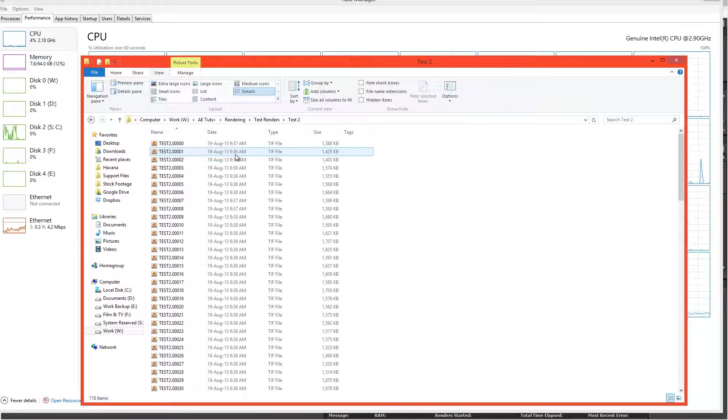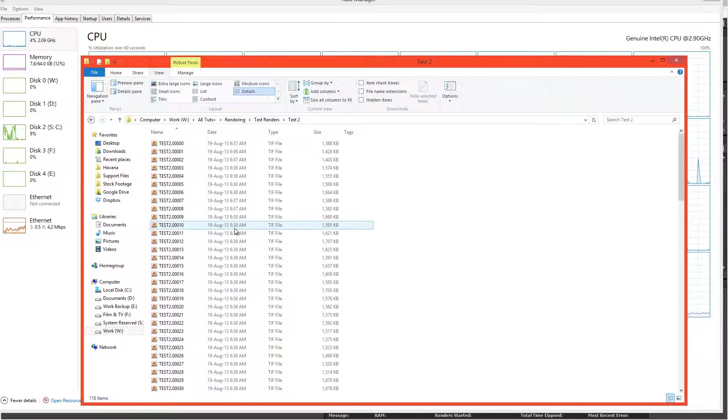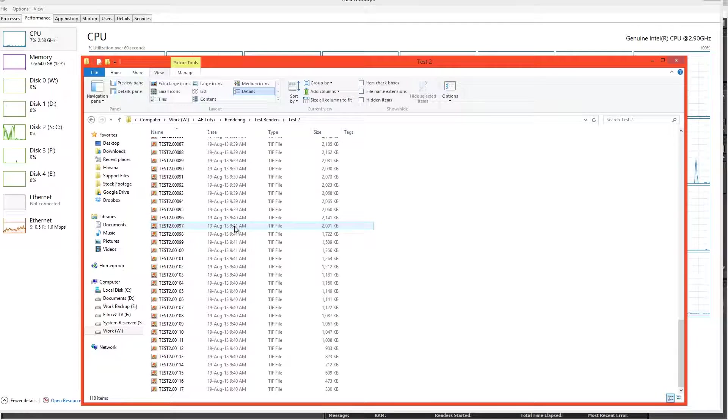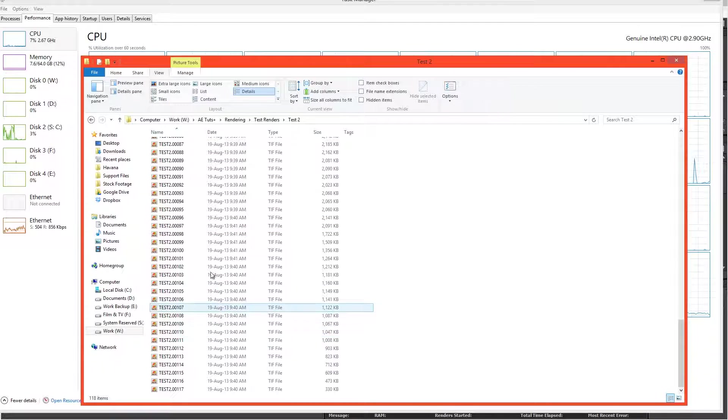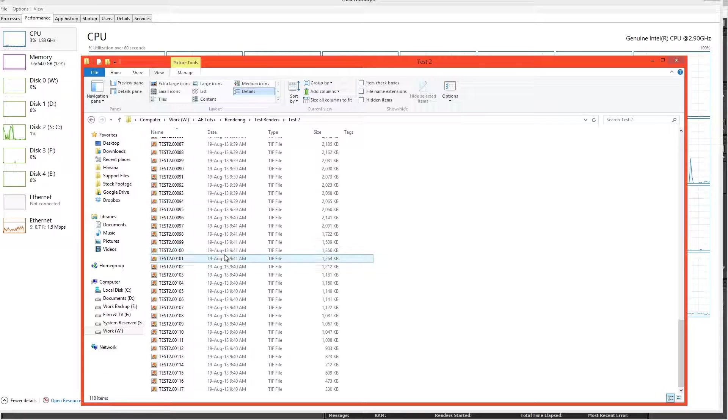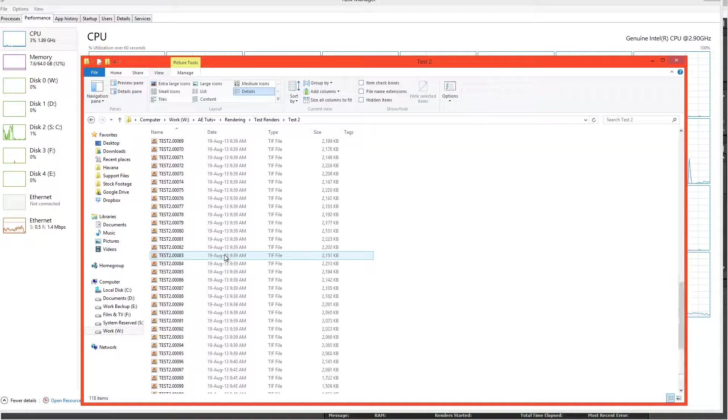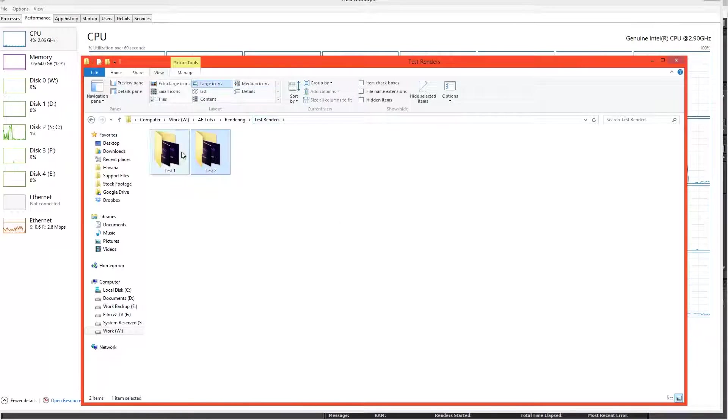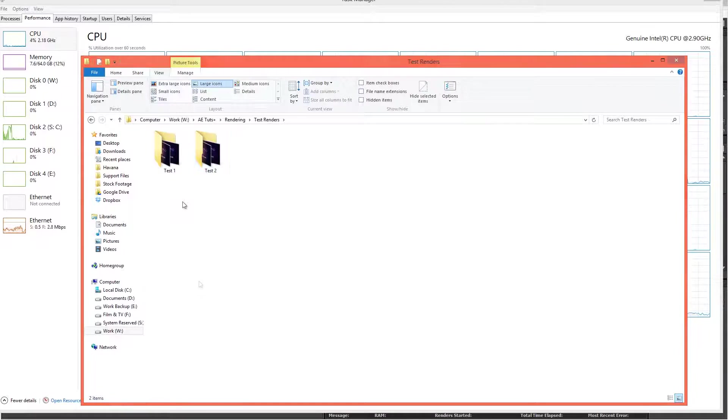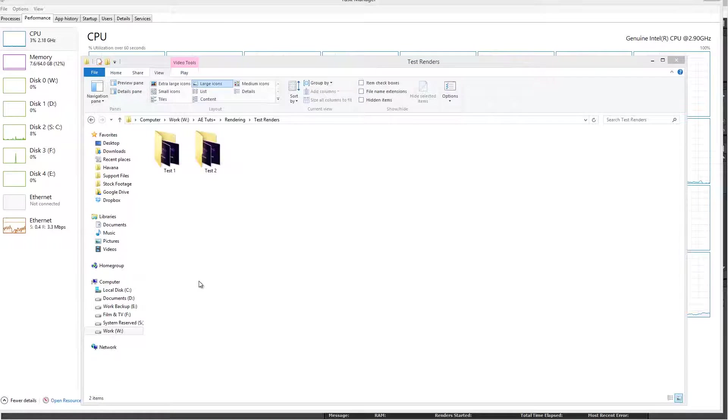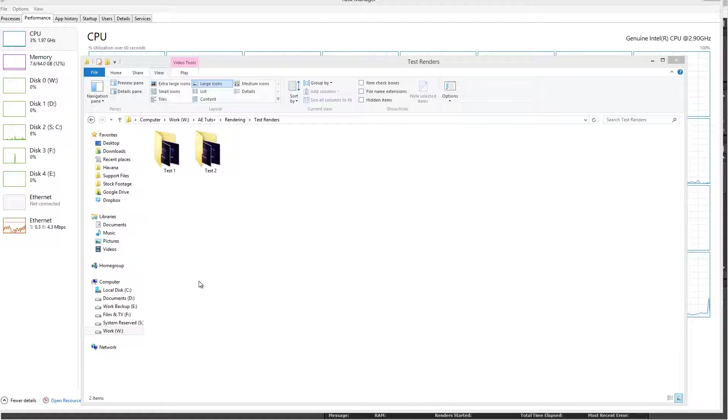The first image was started at 9:36. And it was completely rendered by 9:41 was the very last frame. So it only took 5 minutes as opposed to 26 minutes.